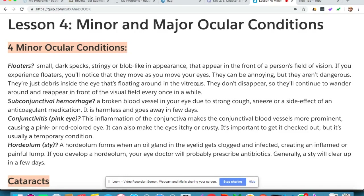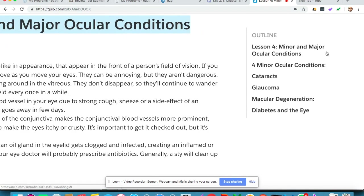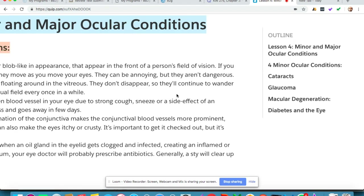Hello and welcome to lesson four of this optician course. In this lesson we're going to be discussing minor and major ocular conditions. First we'll go over the top four minor ocular conditions, and then we'll get into the major ones like cataracts, glaucoma, macular degeneration, and diabetes and the eye.